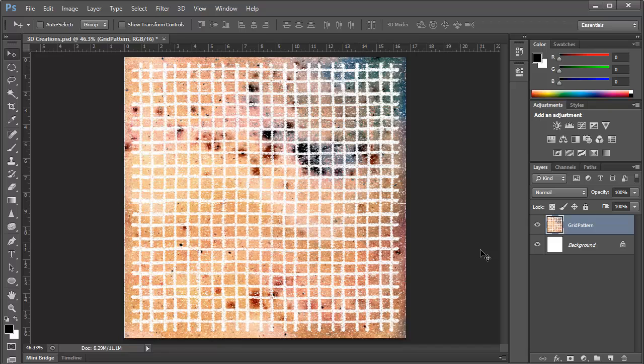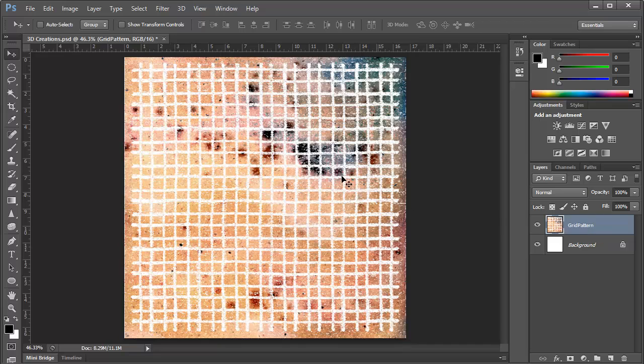Today we're going to focus on creating 3D primitives or 3D objects within Photoshop CS6 using just the basics that are available to us here. And what I've got is a grid pattern on a layer above a background, and this grid pattern has some variety in the color. So as we create our 3D objects, you'll be able to see how this texture is mapped onto the 3D.